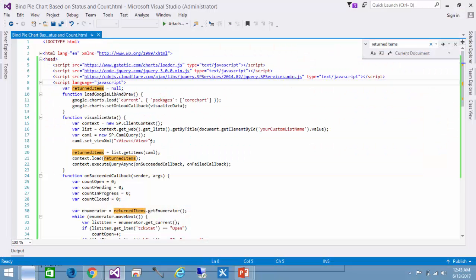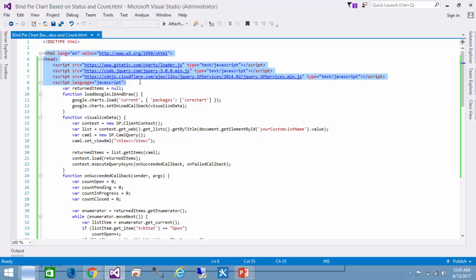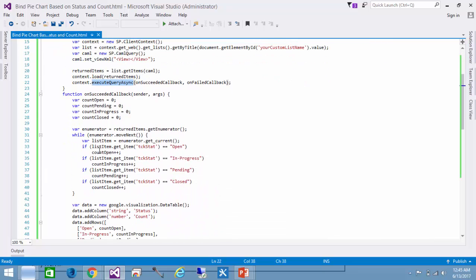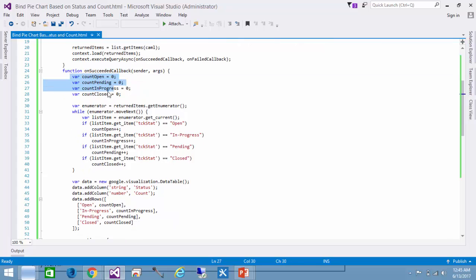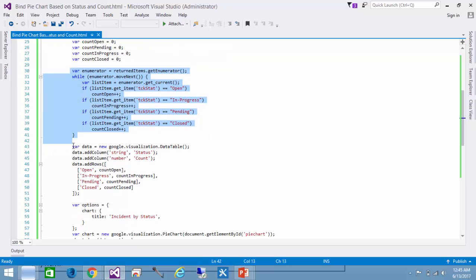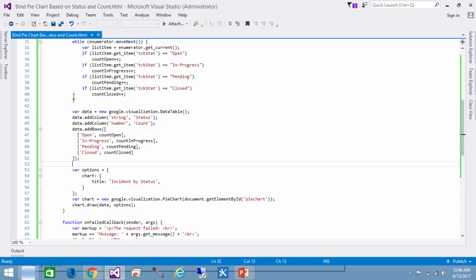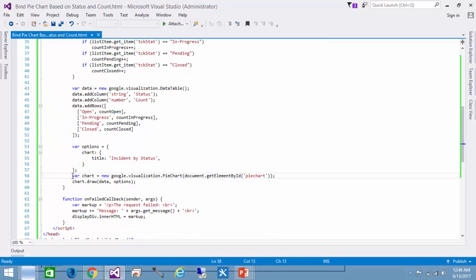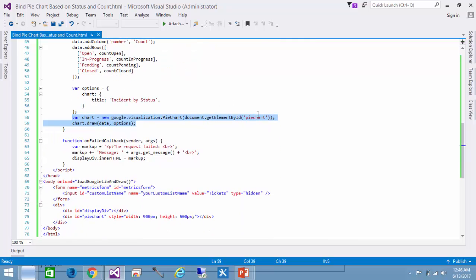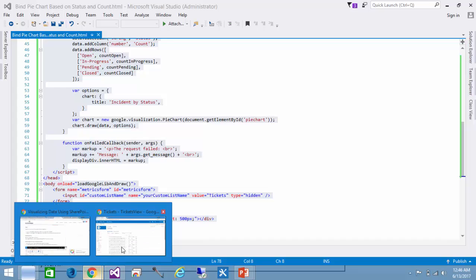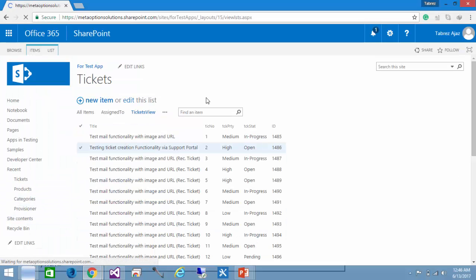Let's look at what the whole code looks like. In the head I am loading all the CDNs, then the returnItems variable, then the loadGoogleLibraryAndDraw function, then the visualizeData function. On success of executeQueryAsync the onSucceeded callback declares all the variables, the enumerator counts all the values, binds all the counts with the data, and then renders and binds the chart to the element with ID 'pieChart'. On body load this calls the function.